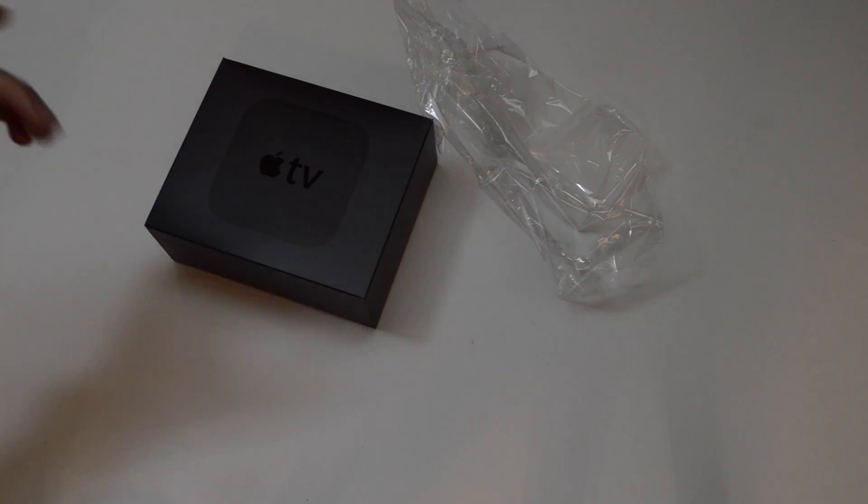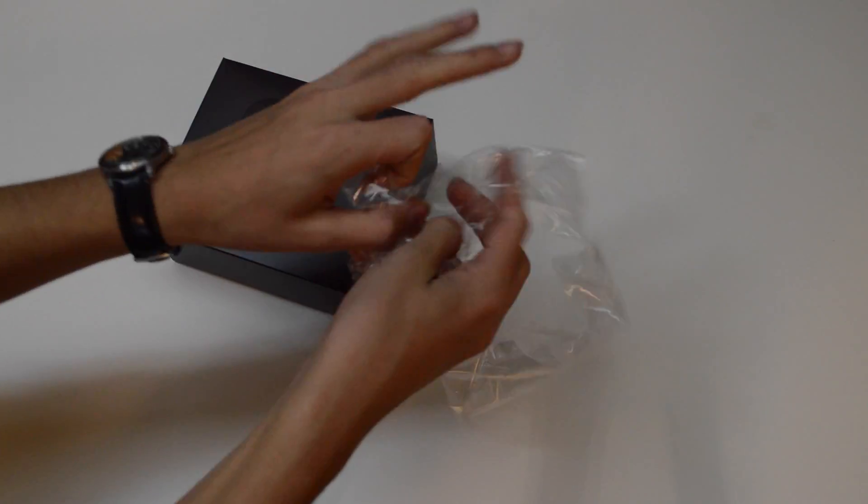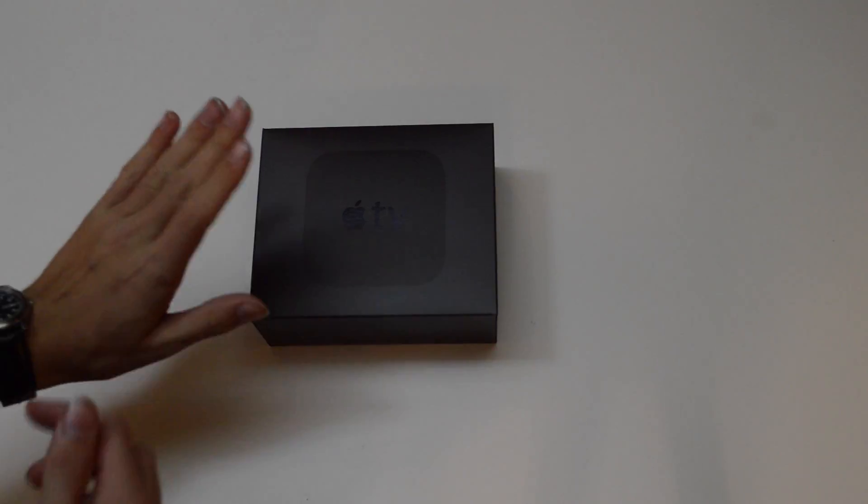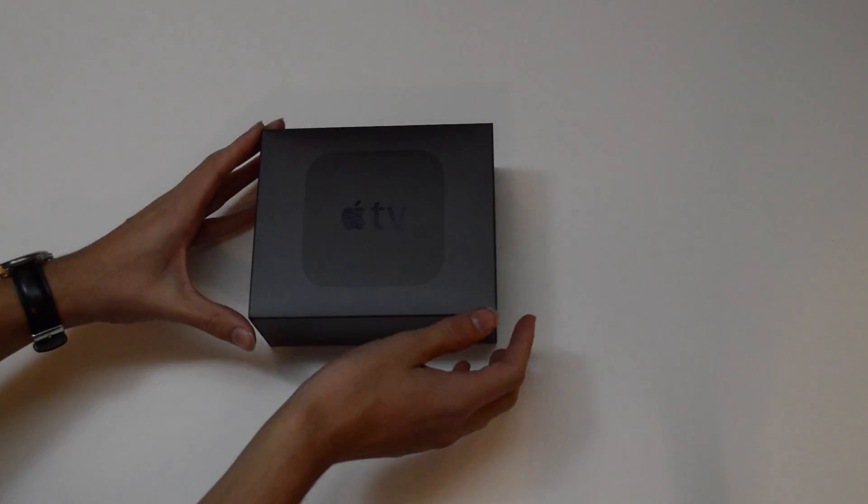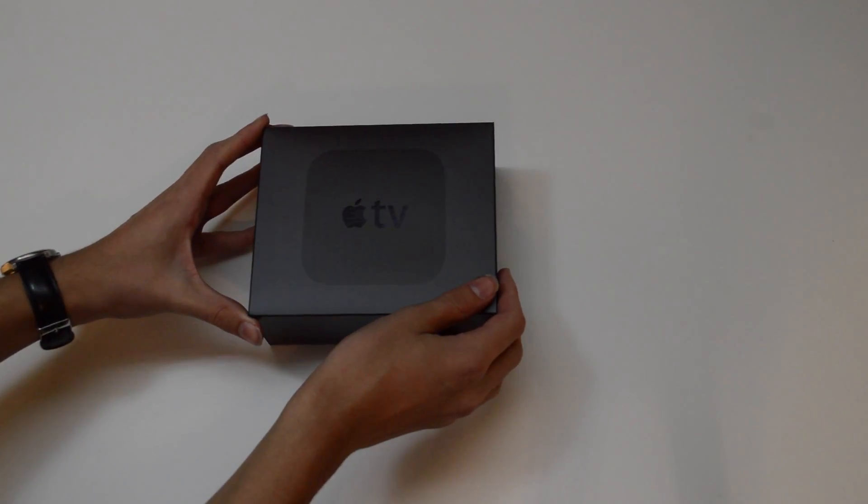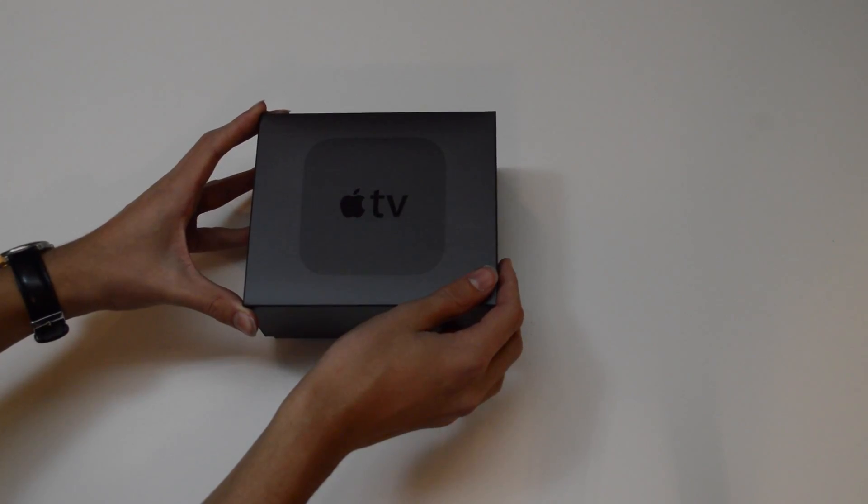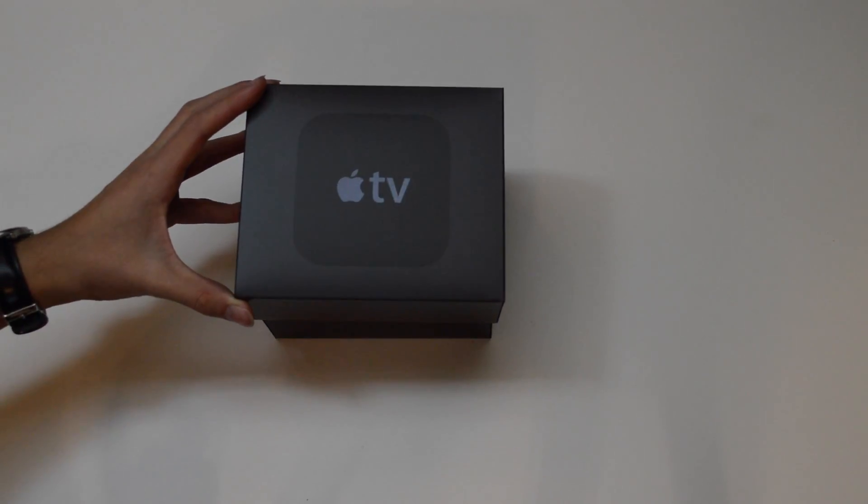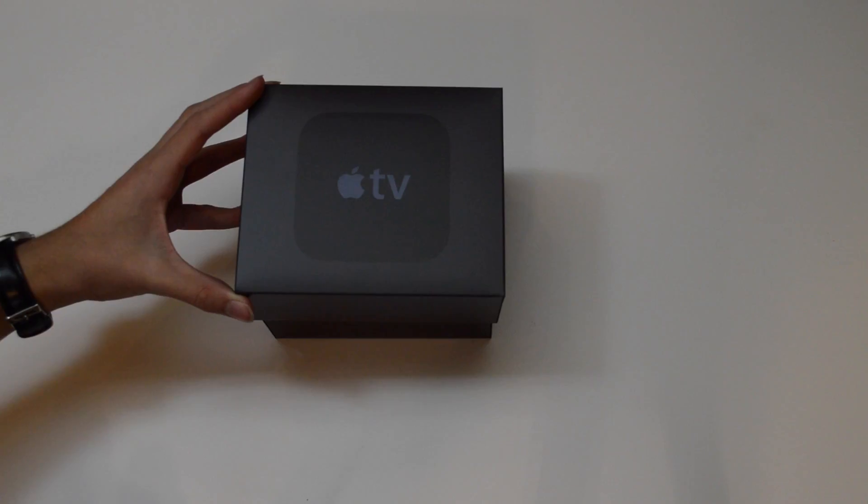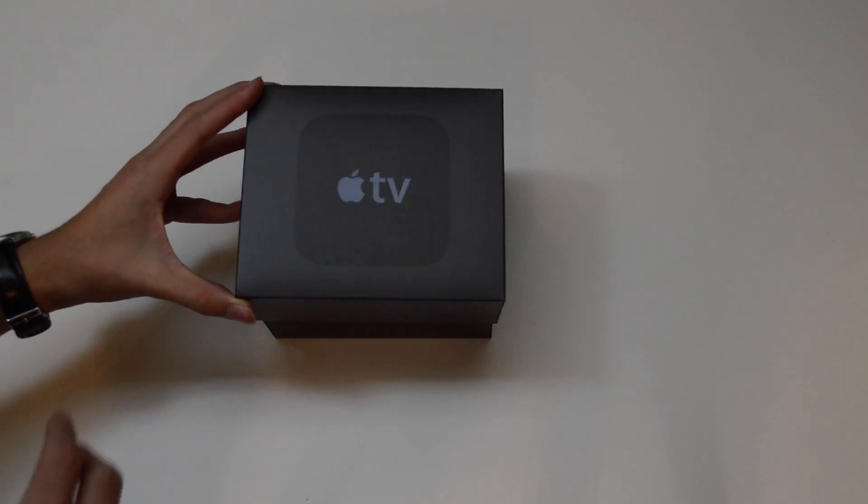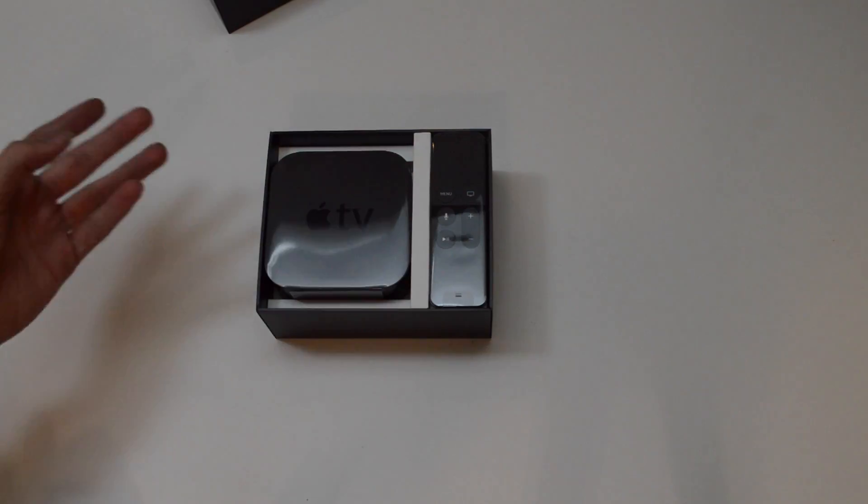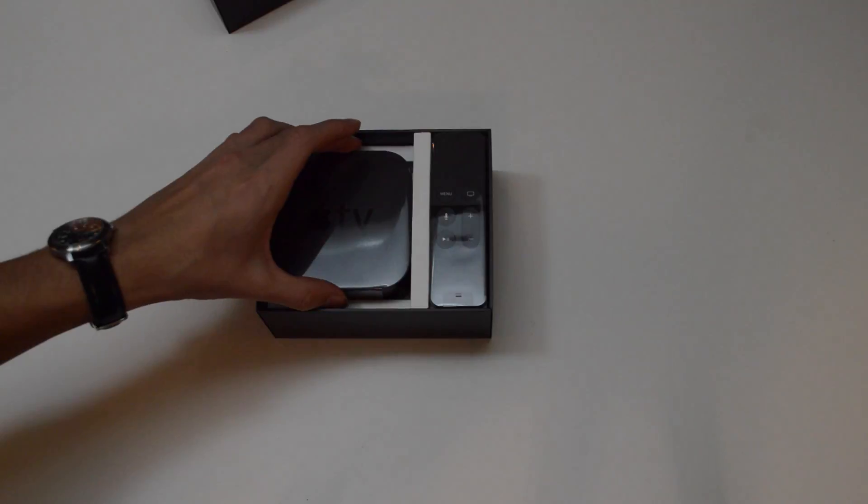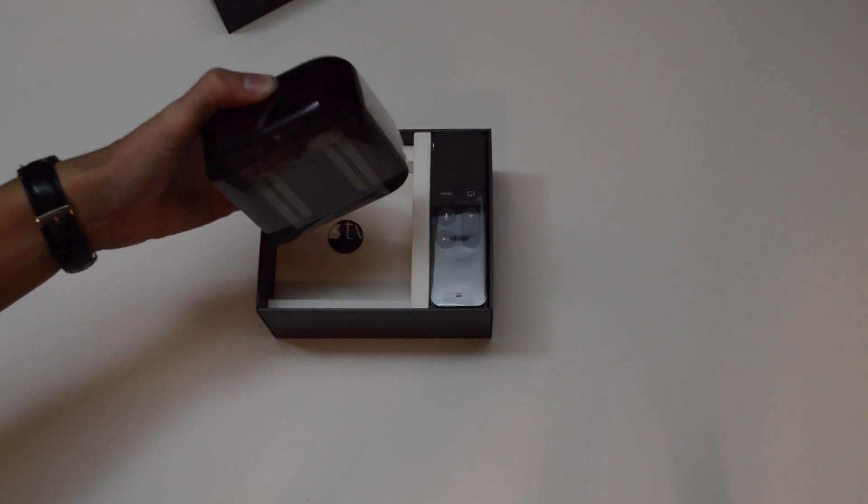Alright, let's get rid of that. Now the most important part, let's take the lid off. Quickly, before we look at the actual Apple TV, let's talk about the lid of the box. Now let's just do it. There it is, the Apple TV, very nice.